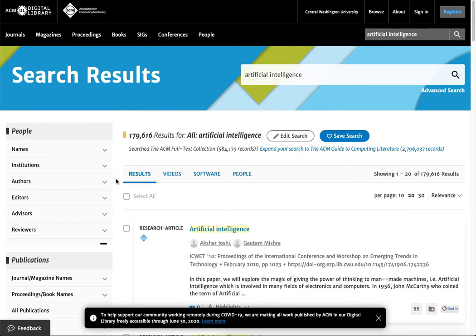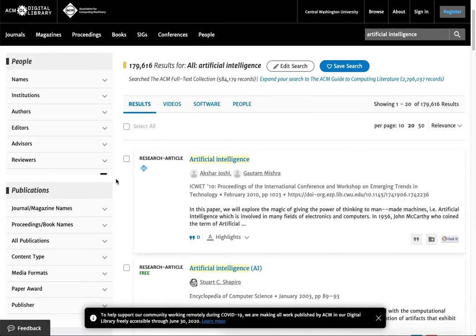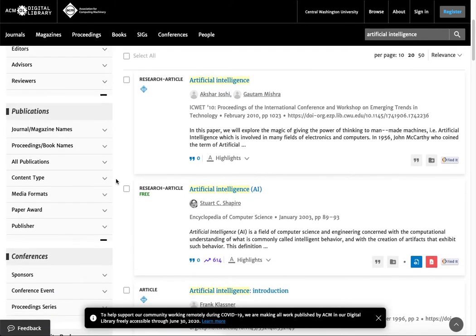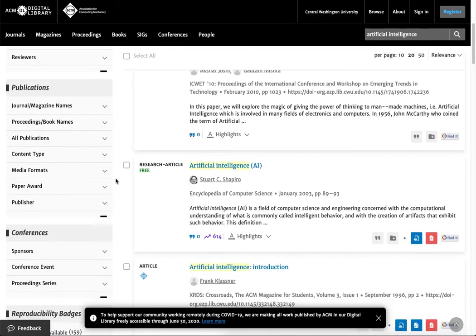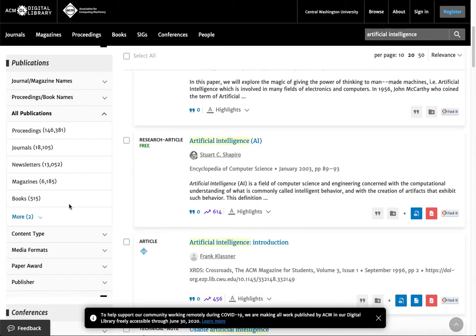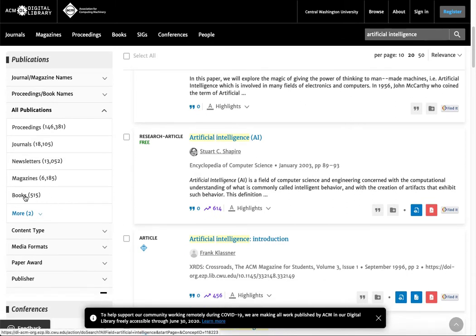If I want to start limiting, over on the left hand side, a place I'm going to go to is publications. If I wanted to do just books I would do all publications and I could take a look at the ebooks that are related to artificial intelligence.